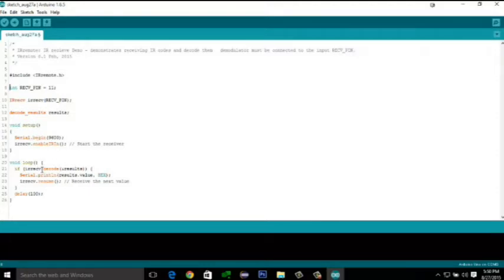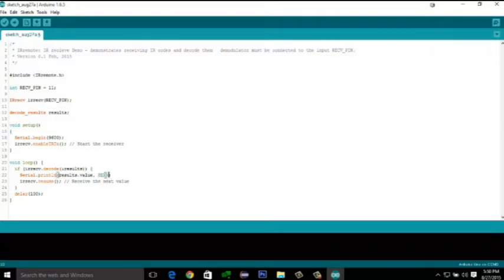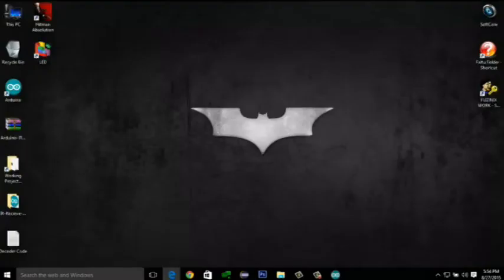This is a simple code. If the IR remote is sending some signals and the TSOP is receiving, then we enter the if loop. The serial print prints the decoded output in hex values on the serial output port. We can see it on the screen. And the third line is simple. It is resuming the IR remote once again.